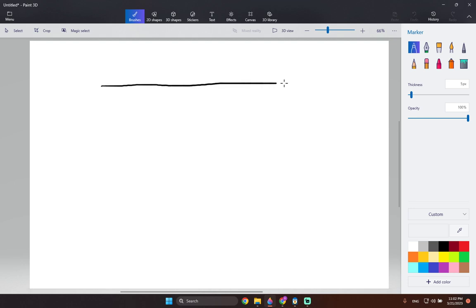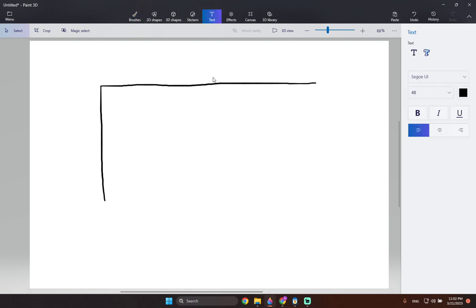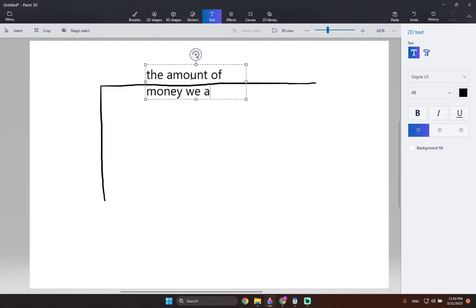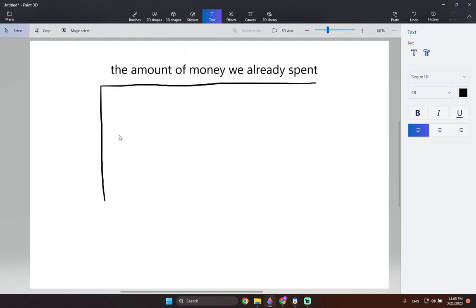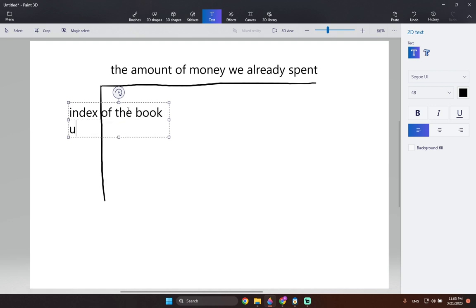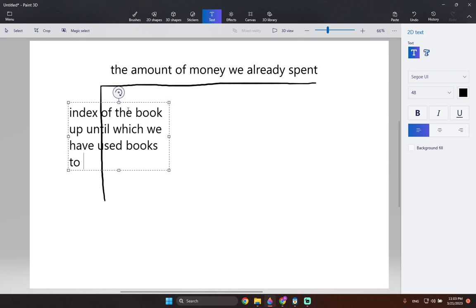Let's define the axes of our DP array — it's going to be a 2D array. On the columns we have the amount of money we have already spent, and on the rows (the vertical axis) we have the index of the book up until which we have used books to produce the result.